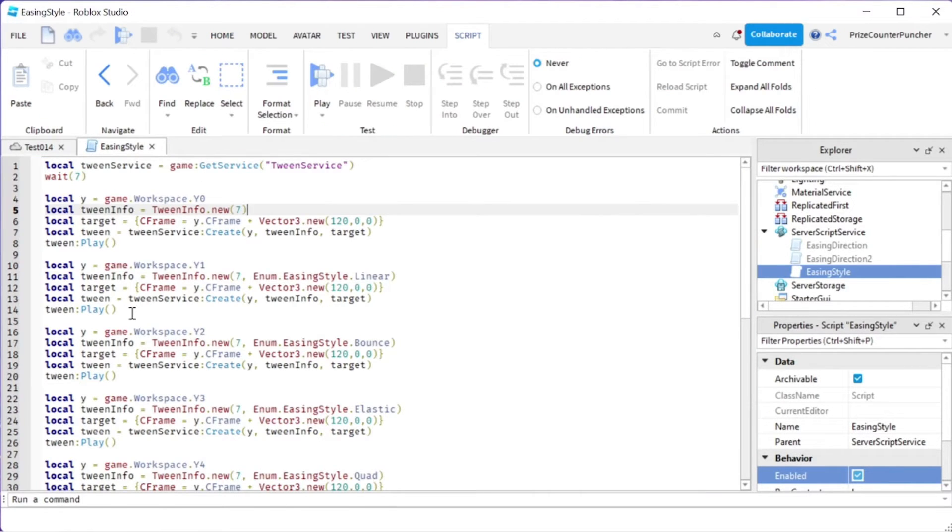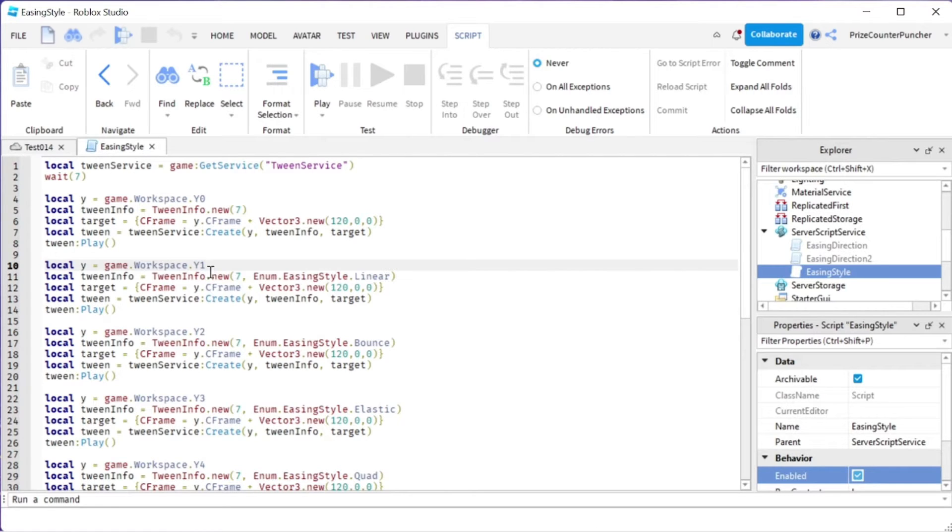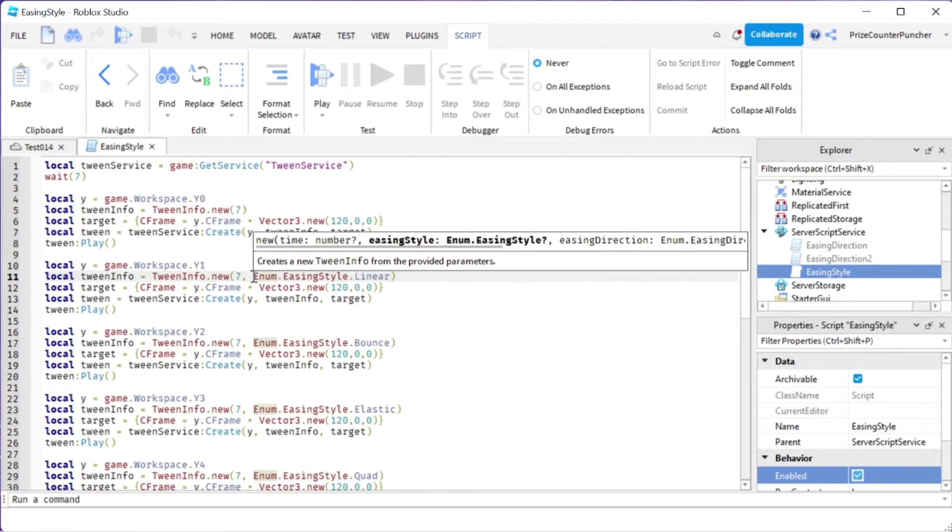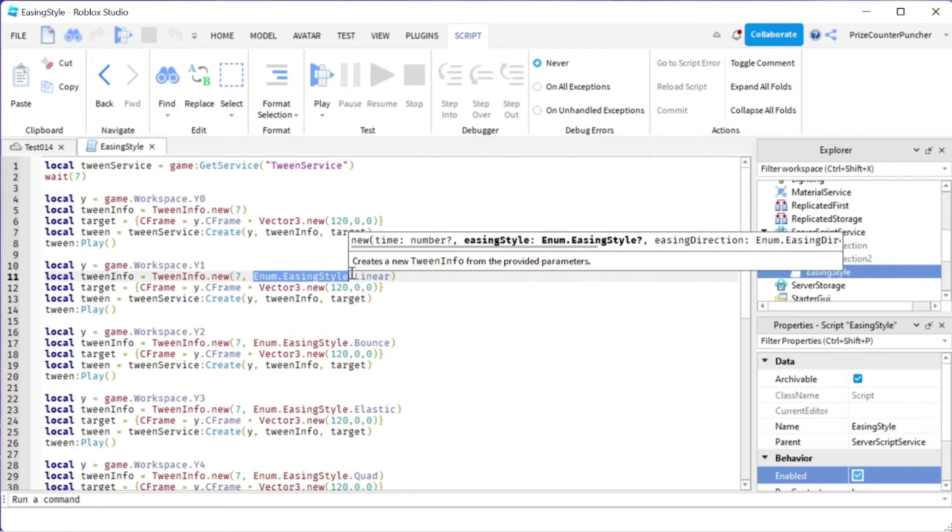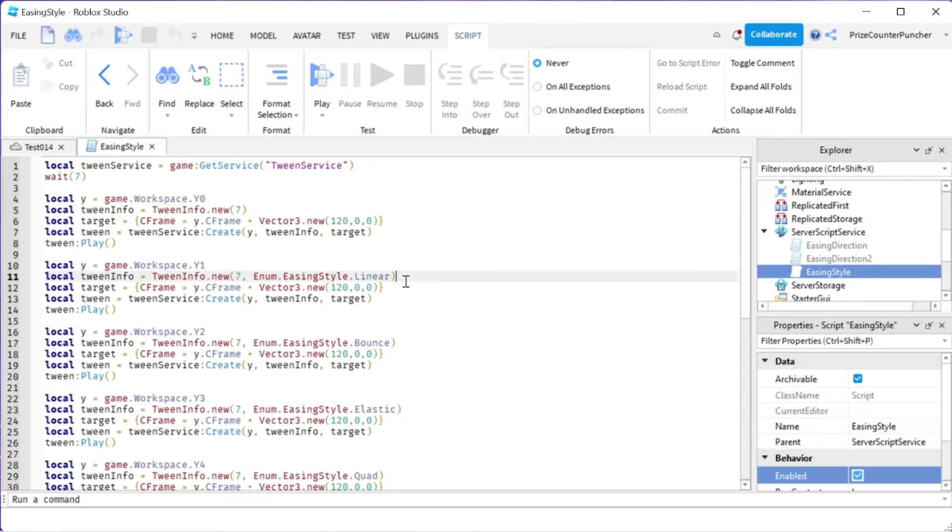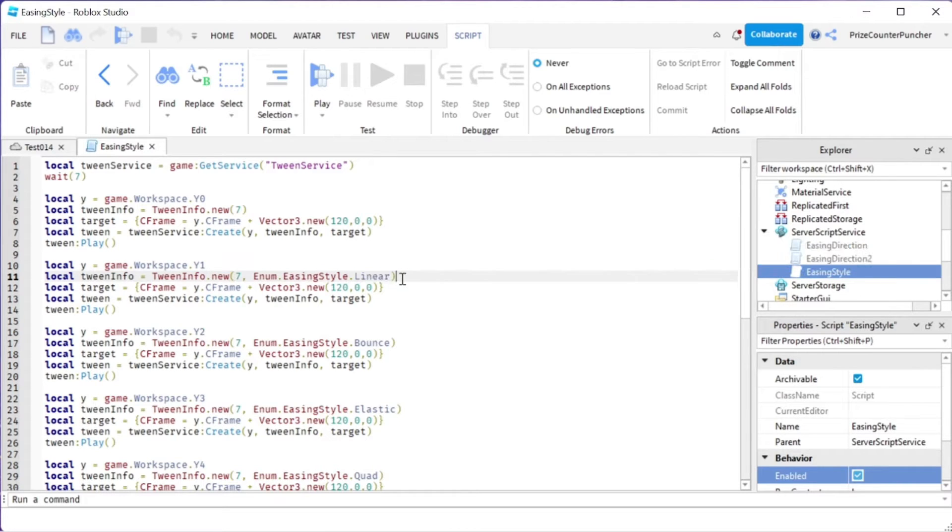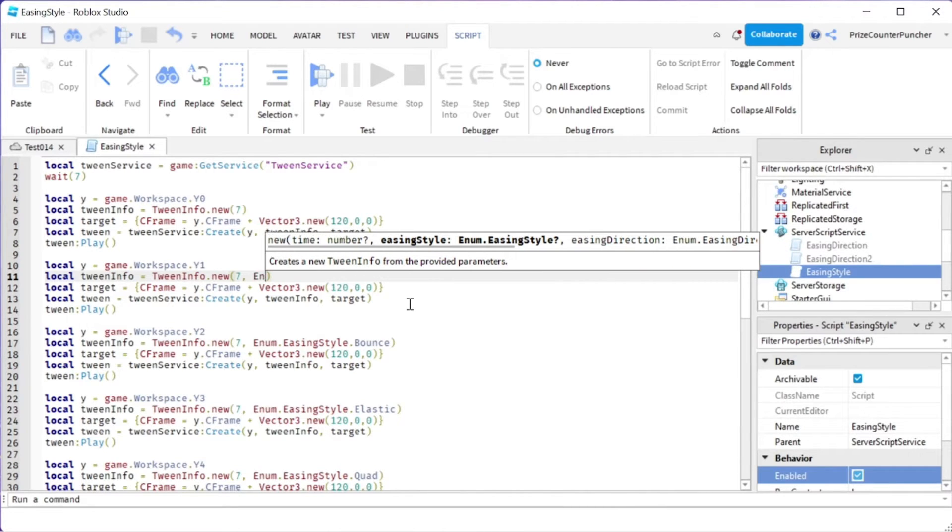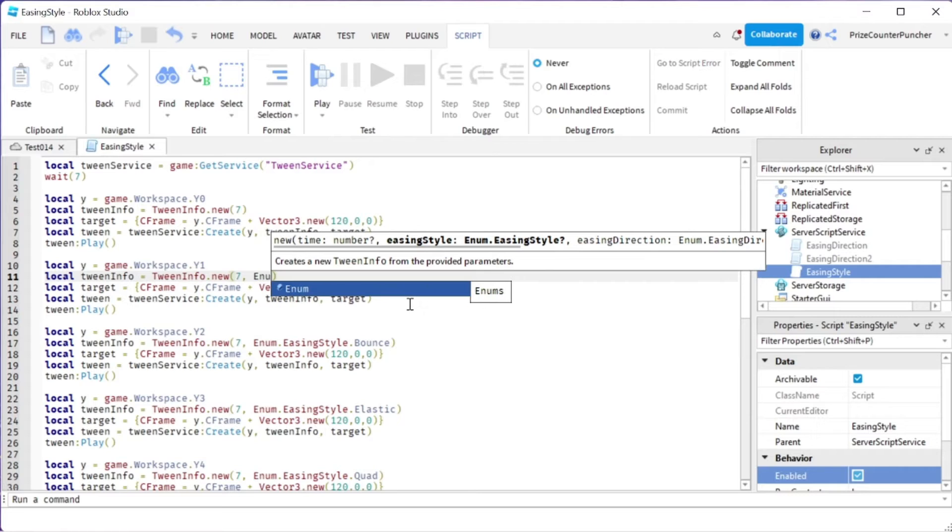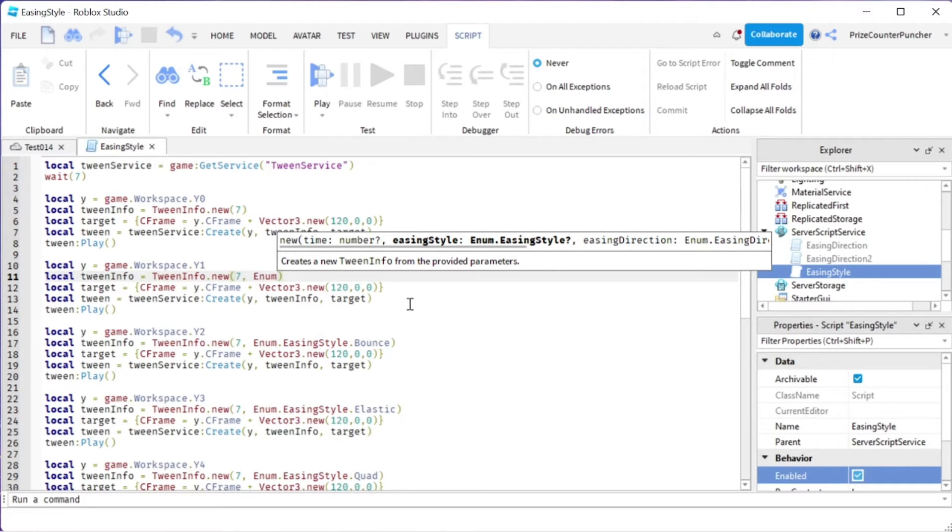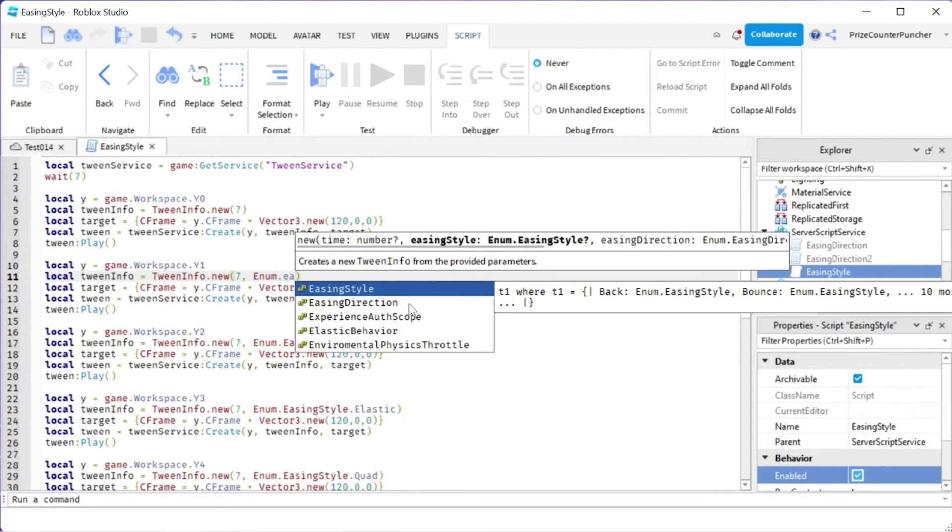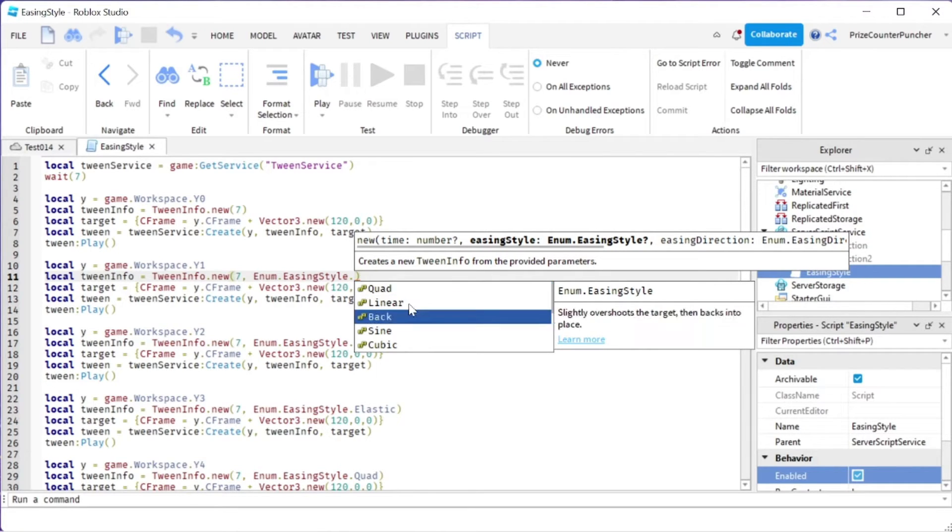So basically it's going to take 7 seconds for this piece to move from here to here. For our second piece, everything is exactly the same as the first piece up here. But we're changing the easing style here. So we're using the linear easing style. To change your easing style, basically what you want to do is you want to start with enum dot easing style dot. And then you get a list.